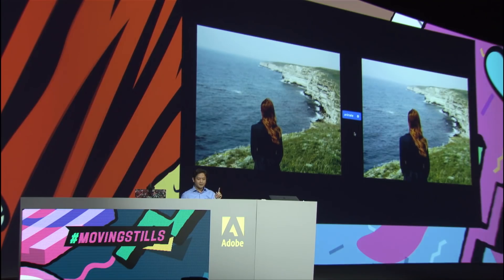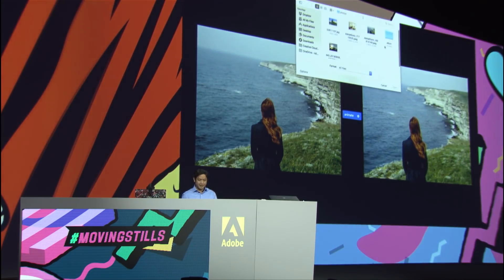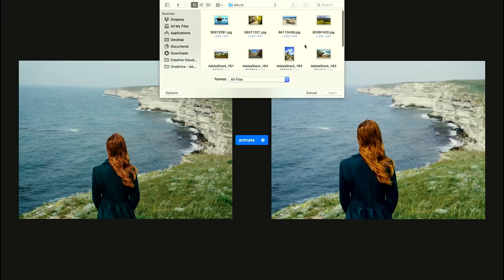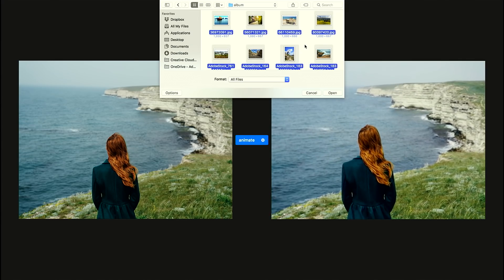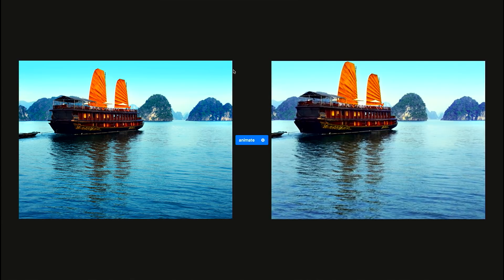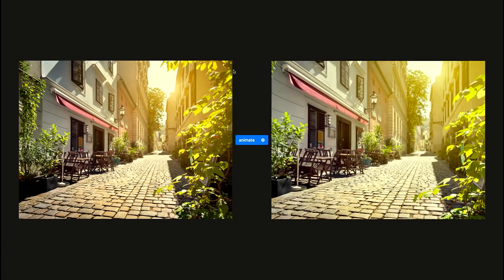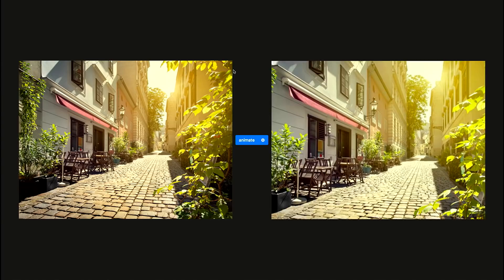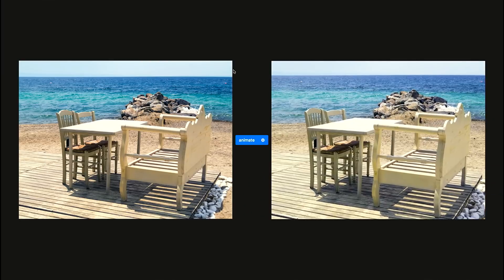Here's the best part. With Moving Stills, it's equally simple to animate multiple photos at once. That means you can turn a whole photo album into a video slideshow. I have a small photo album here — let me go ahead and select all the photos and load them into the app. All the photos in the album are processed and turned into videos. Within a matter of seconds, you can get this lively and realistic video slideshow.